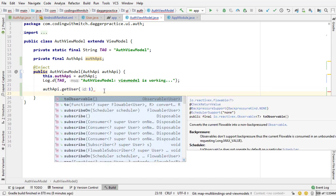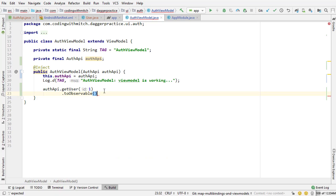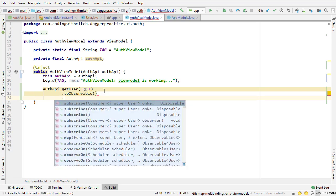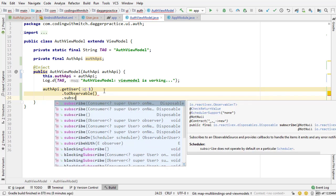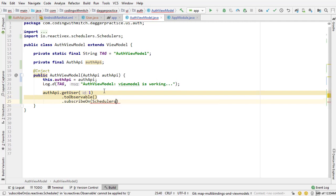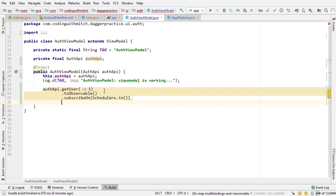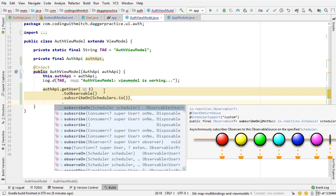So authAPI getUser. I'm just going to pass a user ID of one. You can pass anything. I'm going to write toObservable to convert that flowable object to an observable. I want to subscribe on a background thread. So schedulers.io. Once again, if you don't know what I'm doing here, this is RxJava stuff.